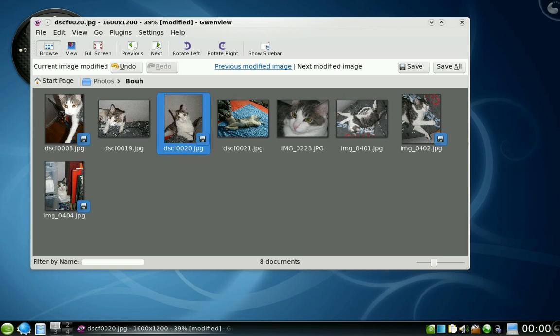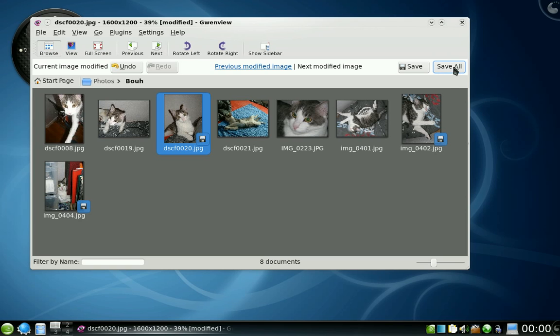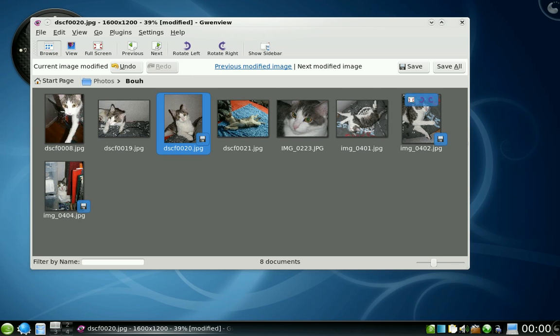You can save a picture here or all pictures by clicking here, save all. Of course you can undo and you can browse the modified pictures. So I'm satisfied, I'm going to save all modifications.